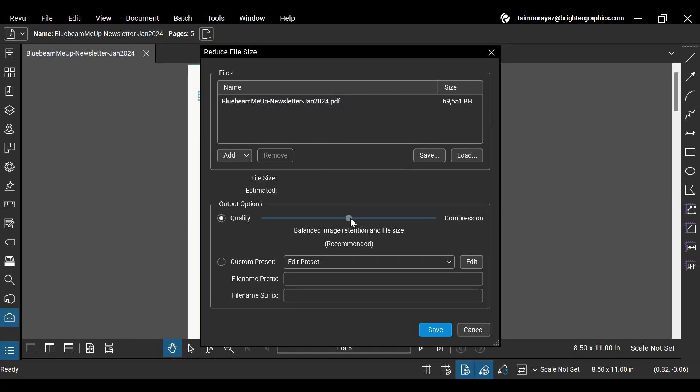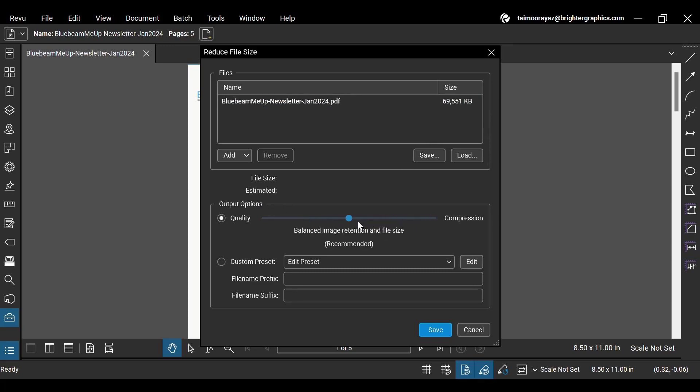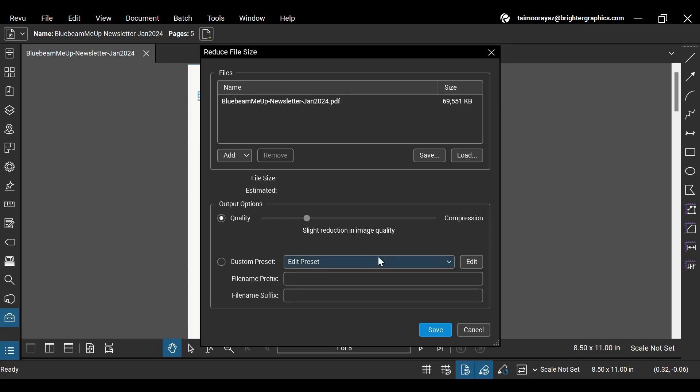Under the Output Options section below, you can choose the perfect match between preserving the quality and compressing the document. Revu suggests keeping it in the middle for a balanced image quality retention and a significant reduction in file size. Let's keep the quality slightly superior by dragging it towards quality for a slight reduction in image quality.